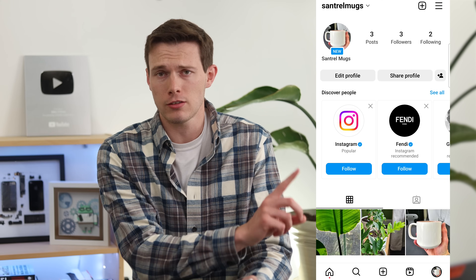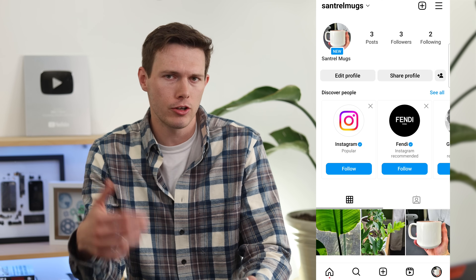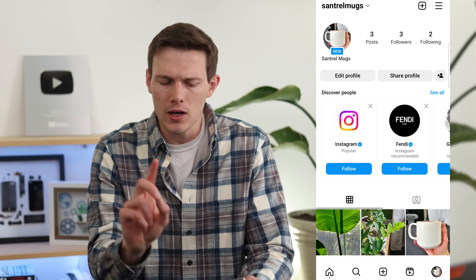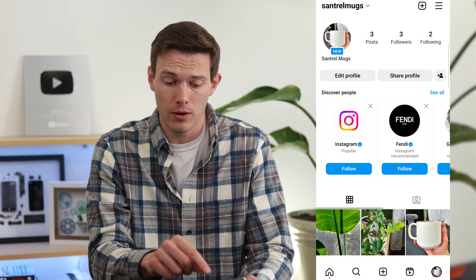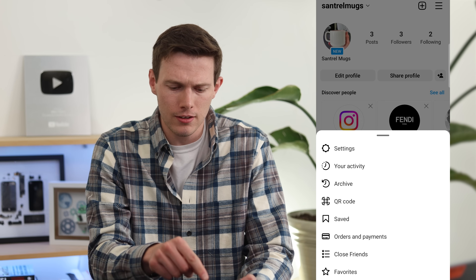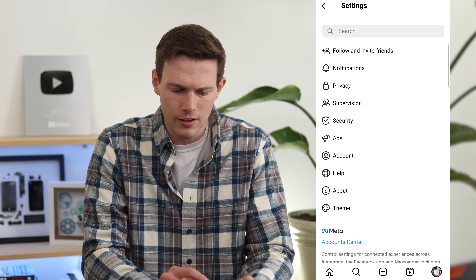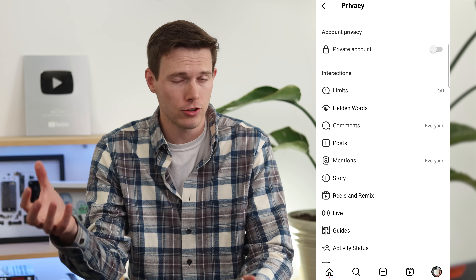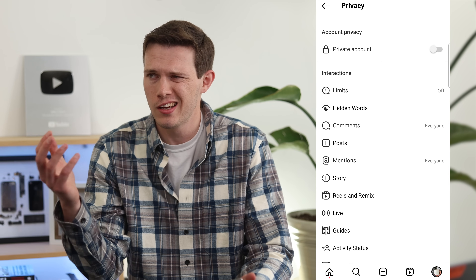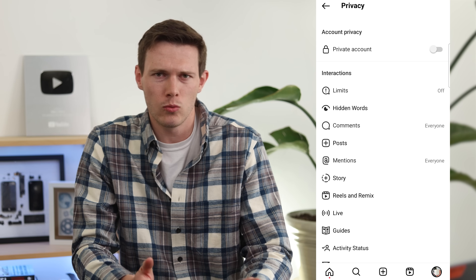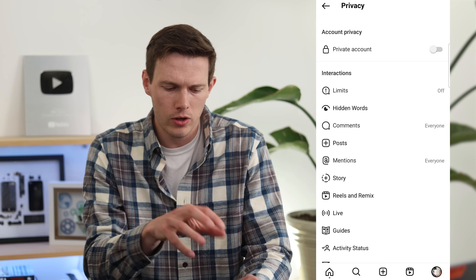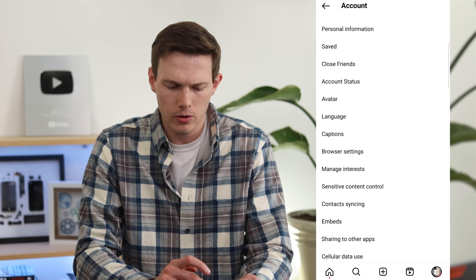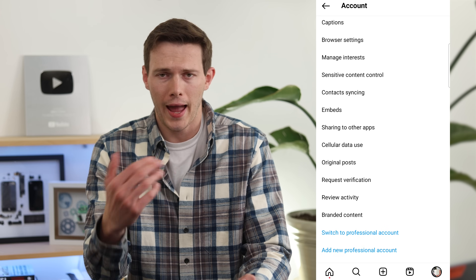Going back to our profile — whether you just created an account or already have one you want to convert, there's one thing to check first: make sure you don't have a private account. Tap the three bars in the top right, go to Settings, tap Privacy, and make sure Private Account is toggled off. Professional accounts cannot be private, so keep it public. Go back to Settings, go down to Account.